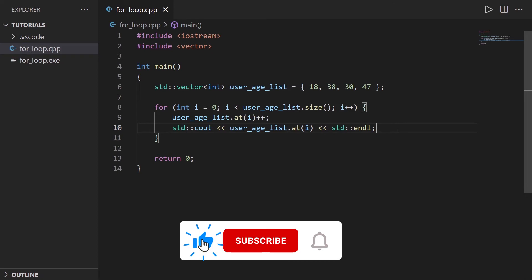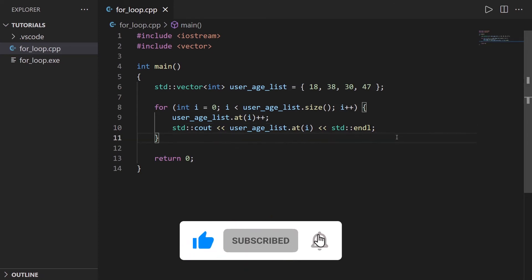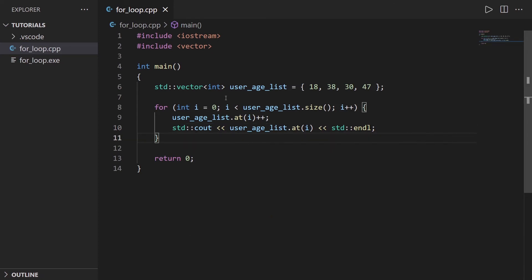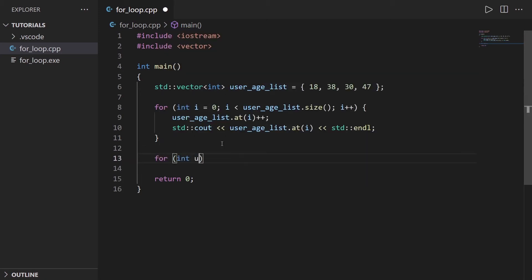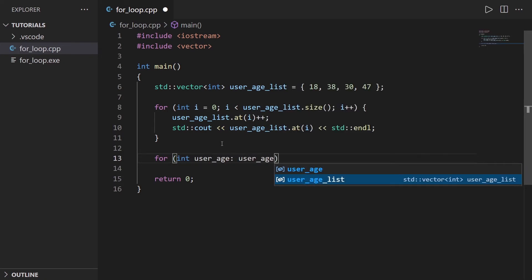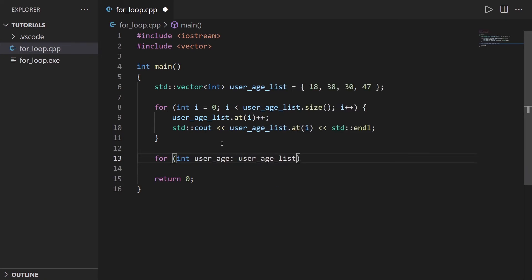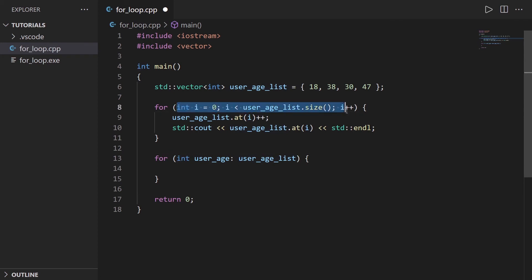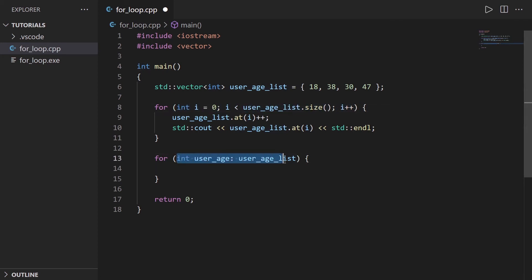And now let's see how to do that with a more modern C++ for loop. So I'm going to keep this here, and I'm going to do here for int user_age, colon user_age_list, and open close curly brackets. So this is a different structure than this for loop here. This is a more classic one. This is a very specific one to go through an array or specifically here, a vector.